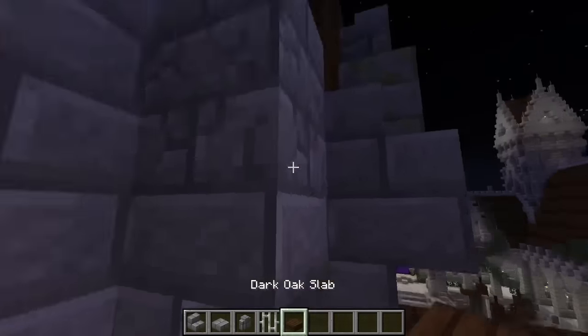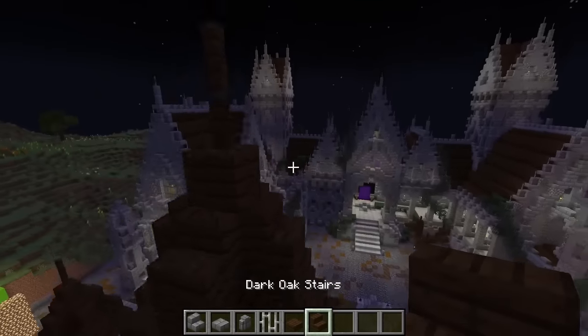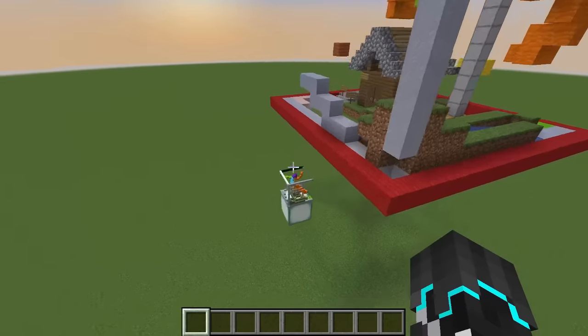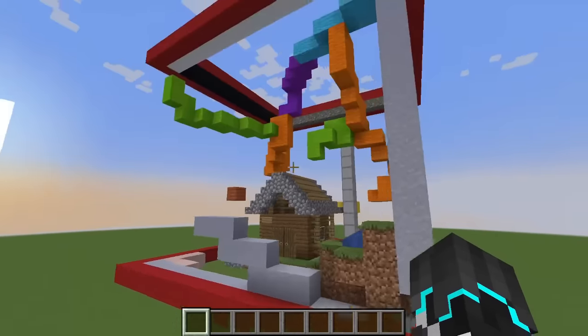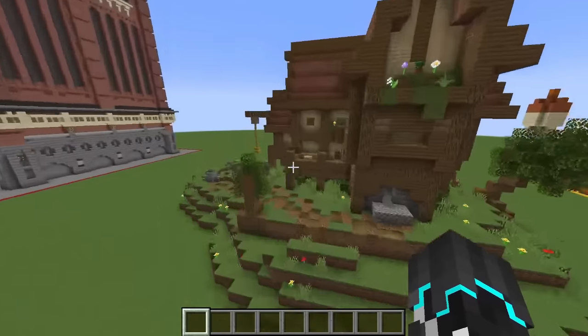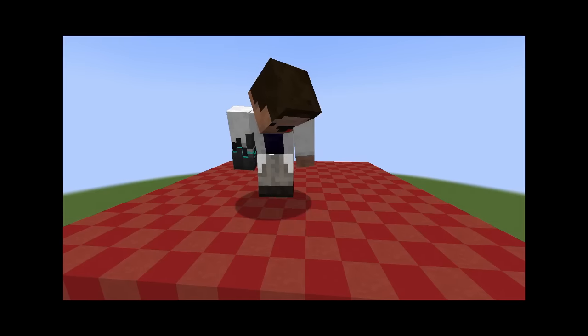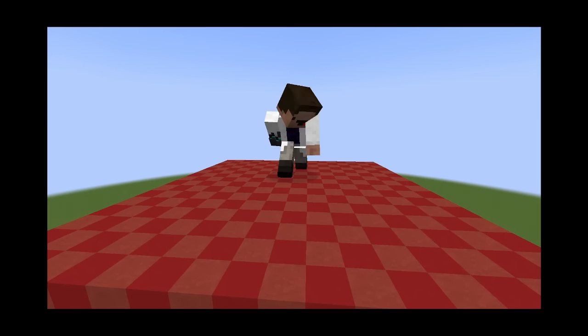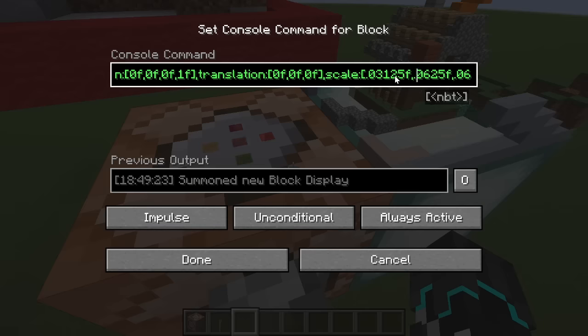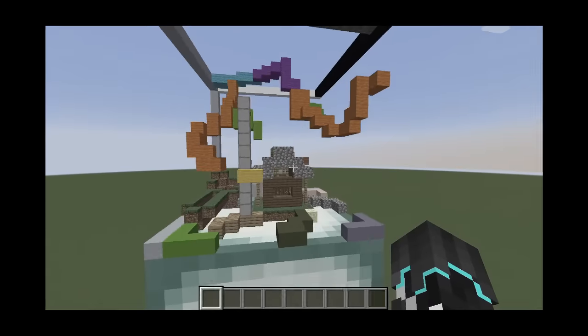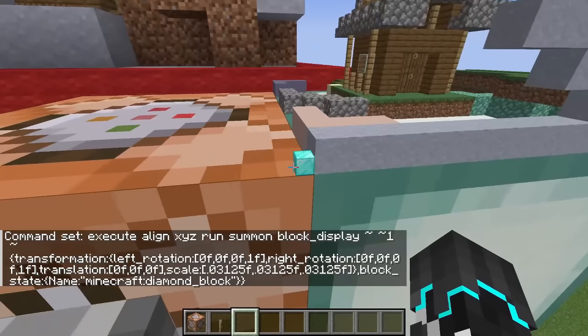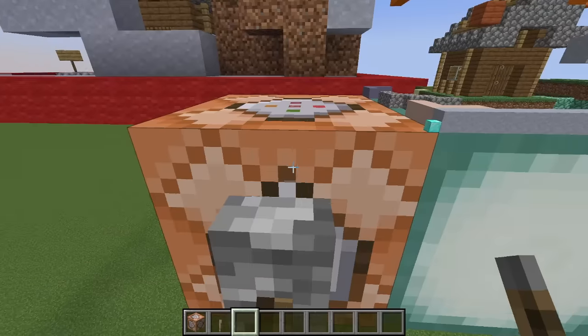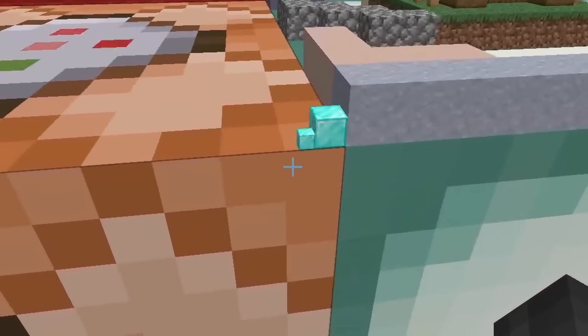It especially sucks because I like to use stairs and fences and stuff like that for details in my builds. And the printer only prints 16 by 16 by 16 blocks, so you lose a lot of detail. A potentially good workaround might actually be to shrink the size of the grid. I don't know why I didn't bother trying this before, but what if I just made the block displays a little bit smaller? Yeah, that works. How far can I go?